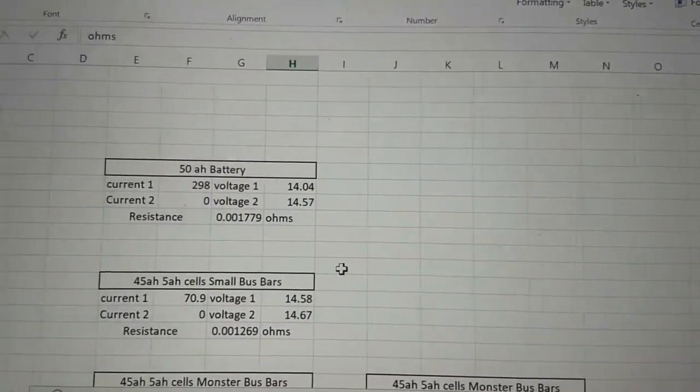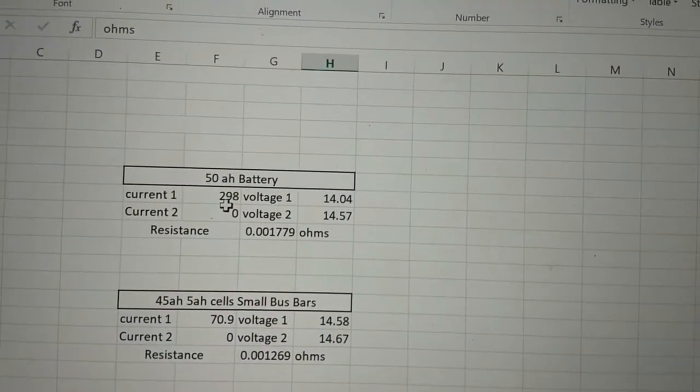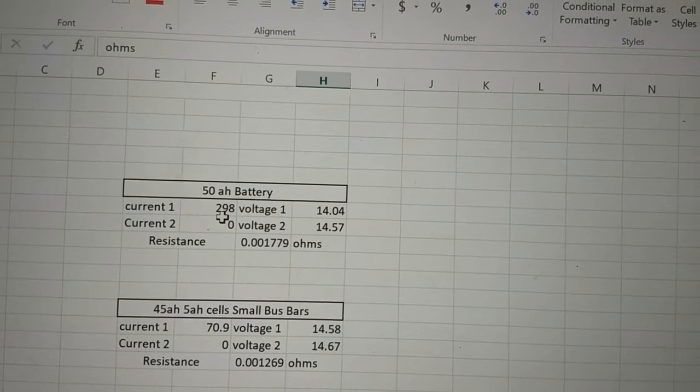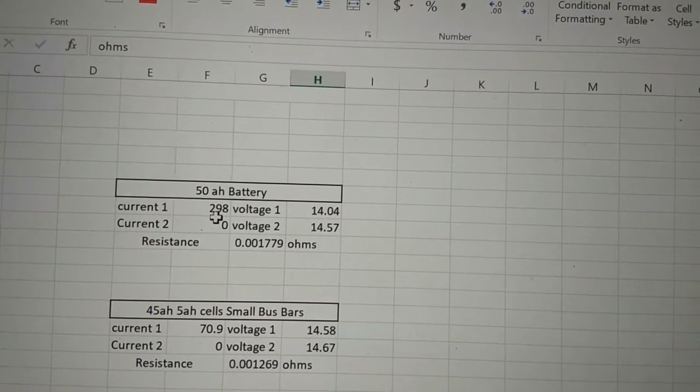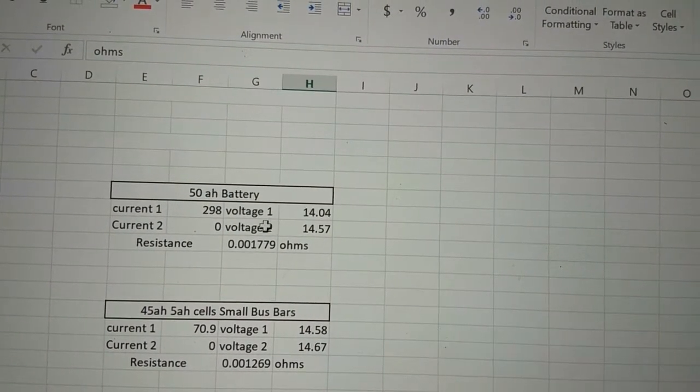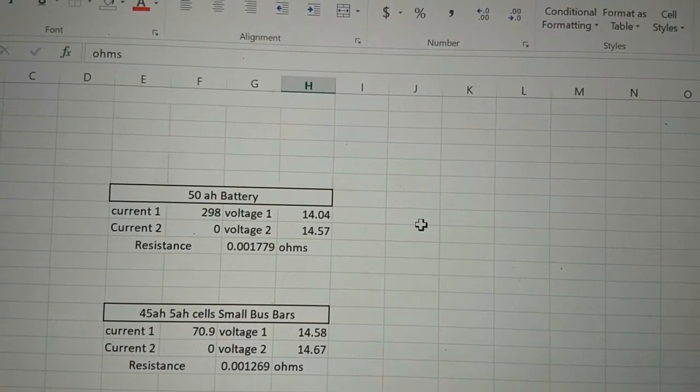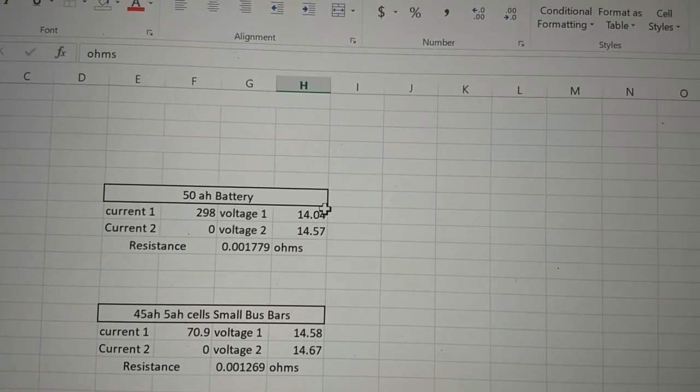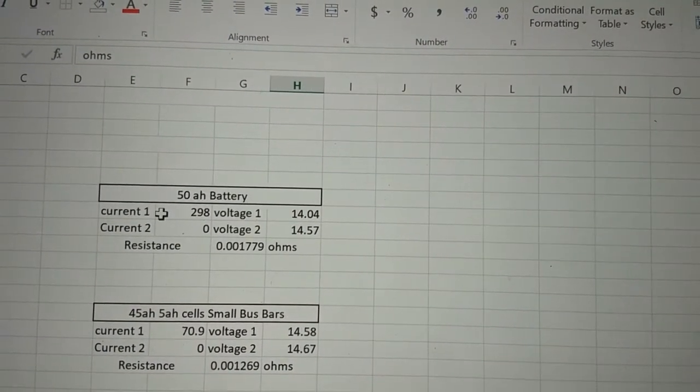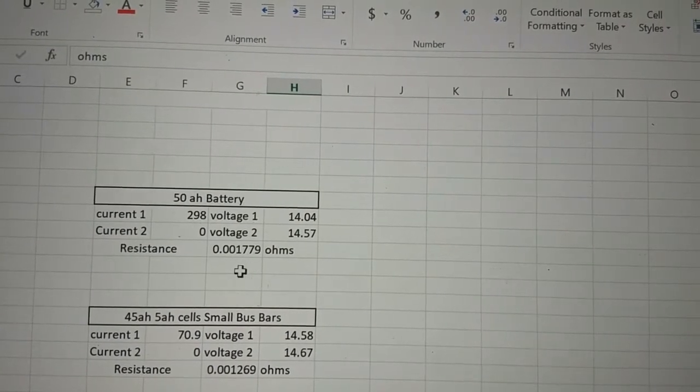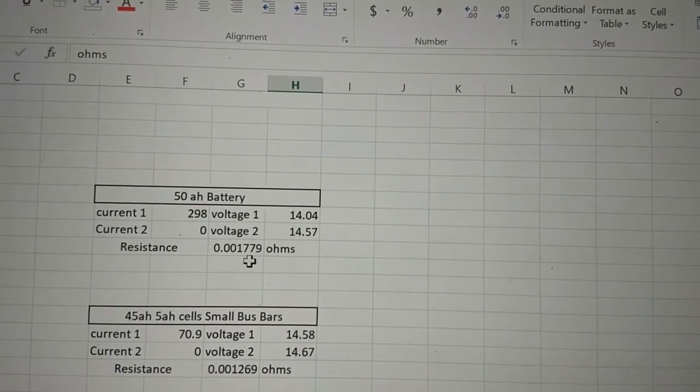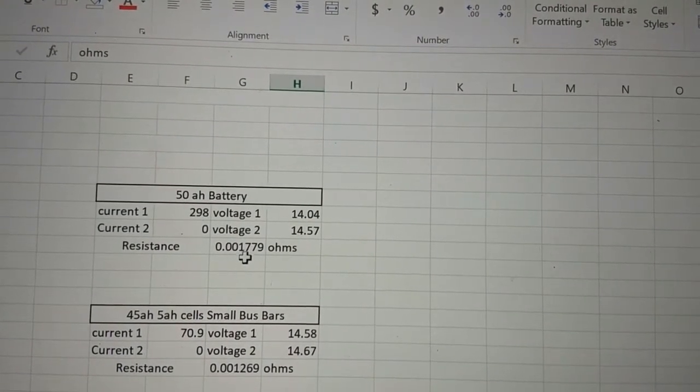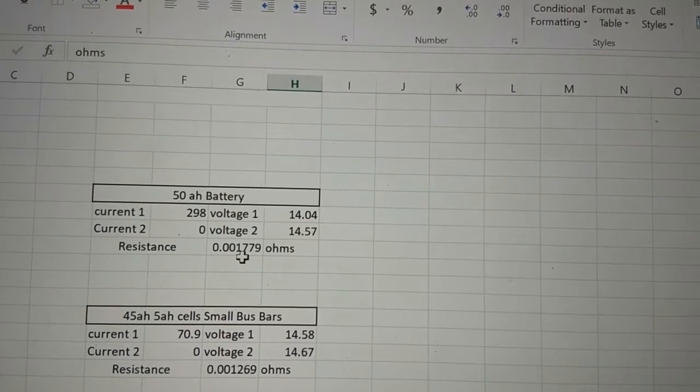And the other thing that I've noticed is that when I do car audio checks where we have the battery running, if you go look at my 50 amp hour battery test, it went from 14.57 to 14.04 and it peaked out at 298 amps. When you run the calculation, you get a DCI of .0017, basically .0018.